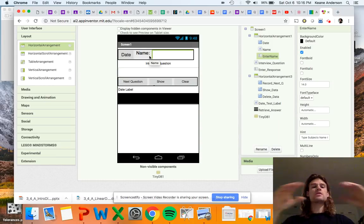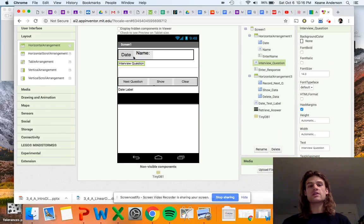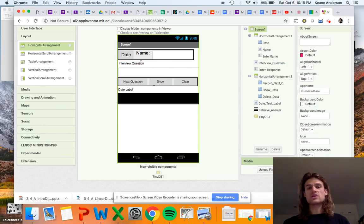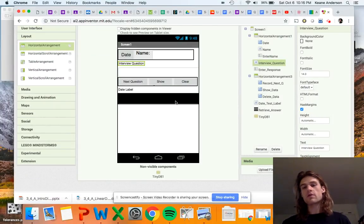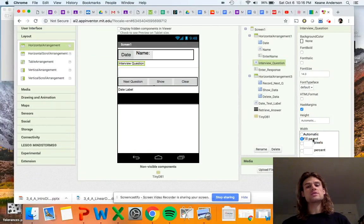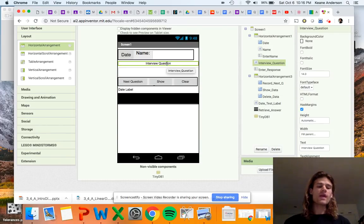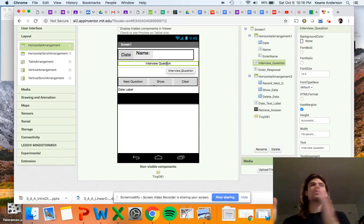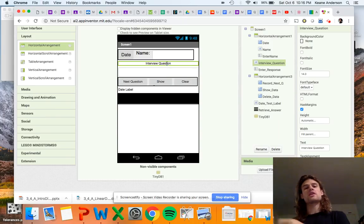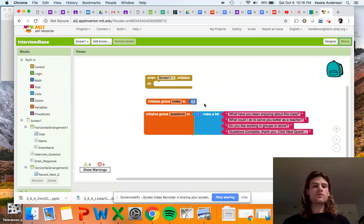One thing that was causing me trouble earlier: I couldn't get the interview question label to be centered. I kept changing the alignment from left to centered but it didn't move far enough. I realized I needed to change the width to fill the parent — then it could finally be centered across the entire screen, not just within a small section. Anyway, there's the designer view. Let's jump into the blocks before the video runs too long.